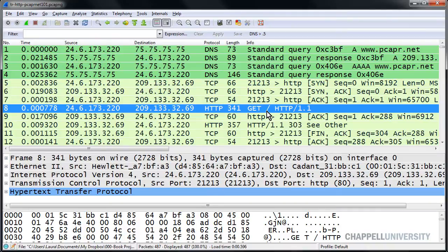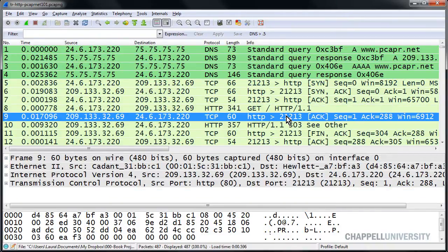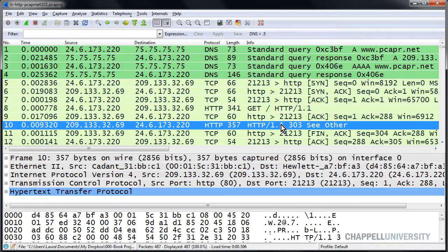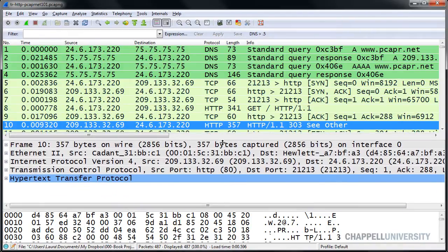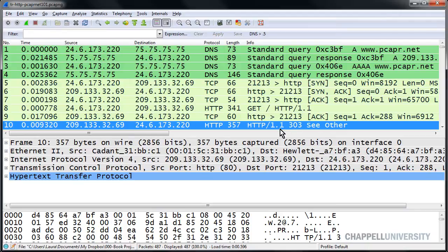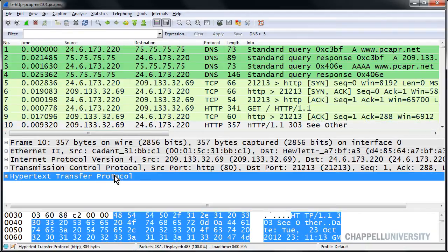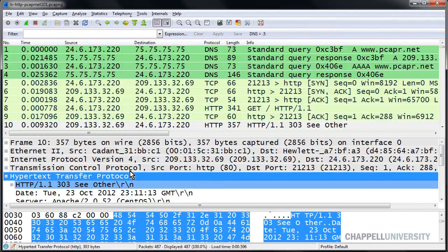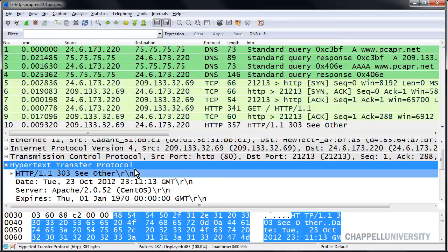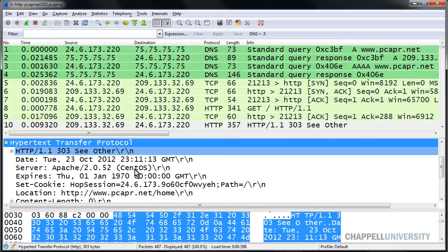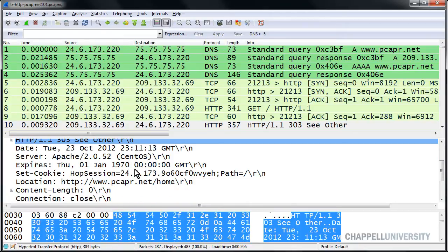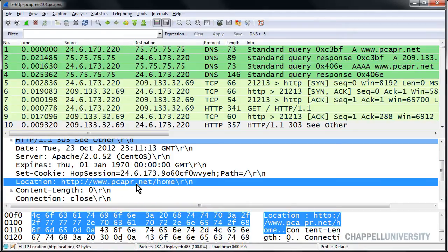There's the client's GET request to get the root of the main page, and an acknowledgement from the server, and we see a redirection. The server is sending us a see other redirection. And if we expand the HTTP section and scroll down a little bit further, we can see we're being redirected to a subdirectory called home.